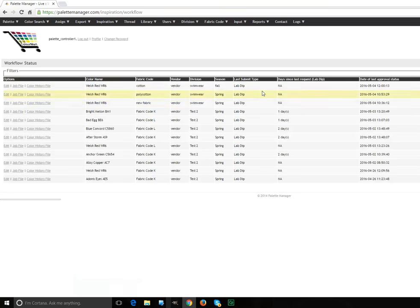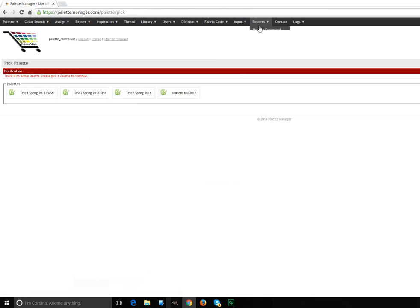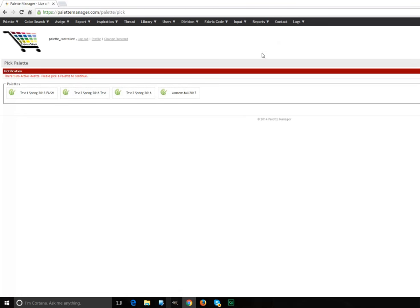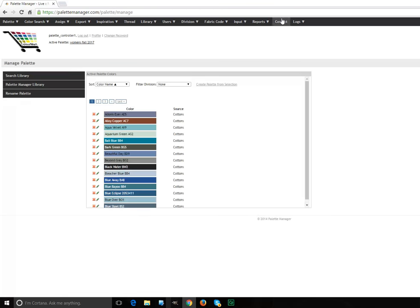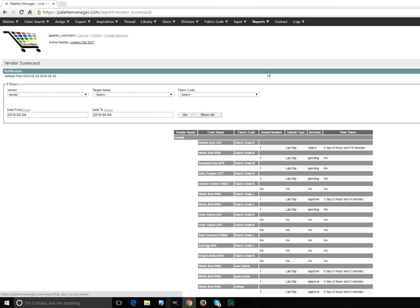Right. That really sums up the color approval loop system. There are various reports that also cover it. Things like LabDip roundtimes, vendor scorecards and the like. We have other reports and they can be added.